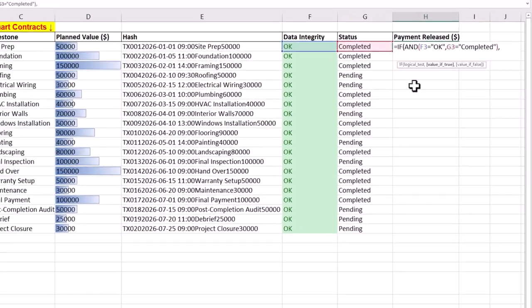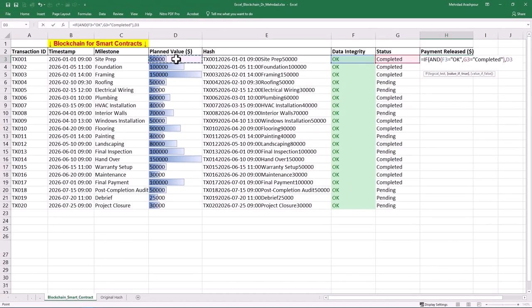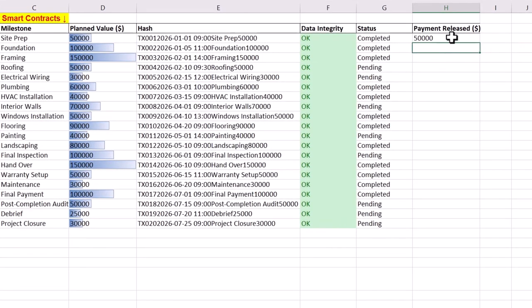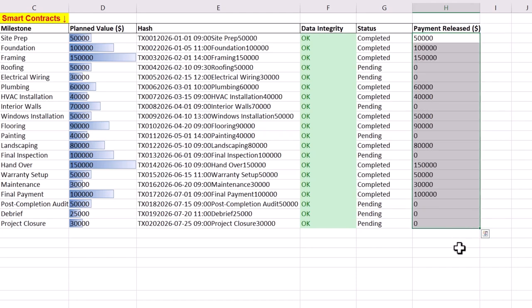If both conditions are satisfied, the payment will be equal to the planned value in column D. Otherwise, a zero value is returned. The formula is then replicated for the following project activities: foundation, framing, roofing, and others.